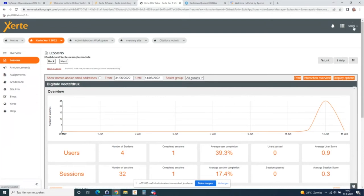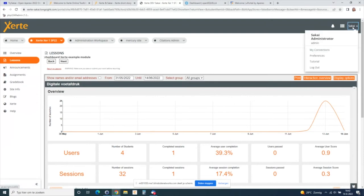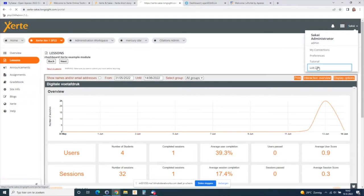I also forgot to show you that this information also goes into the gradebook.